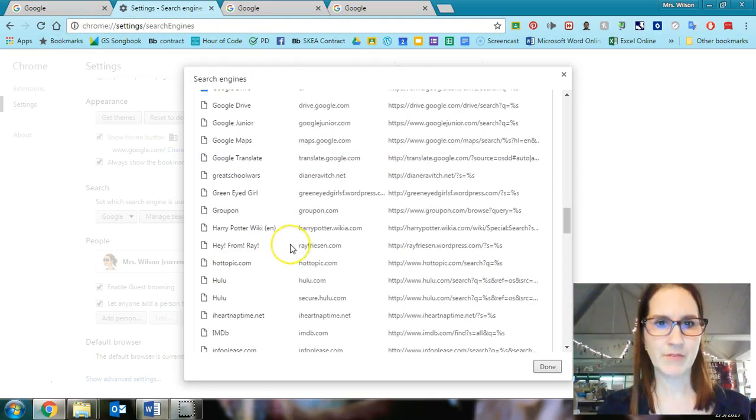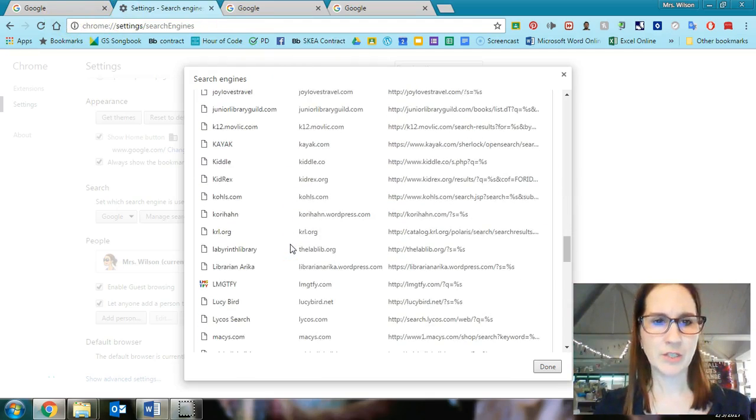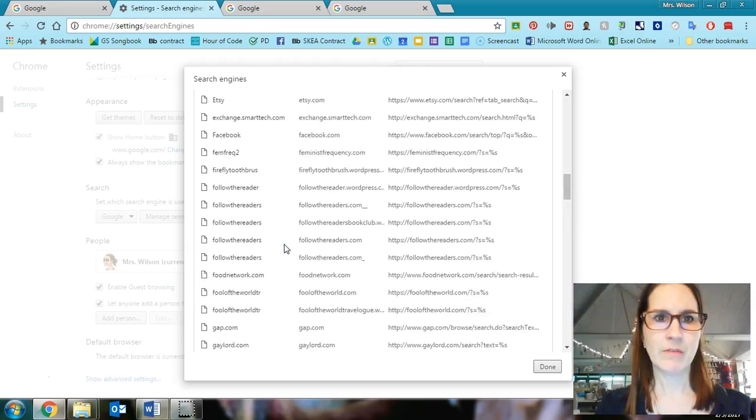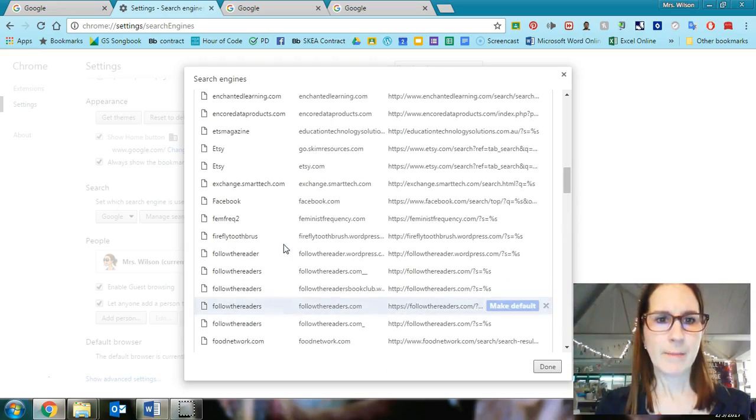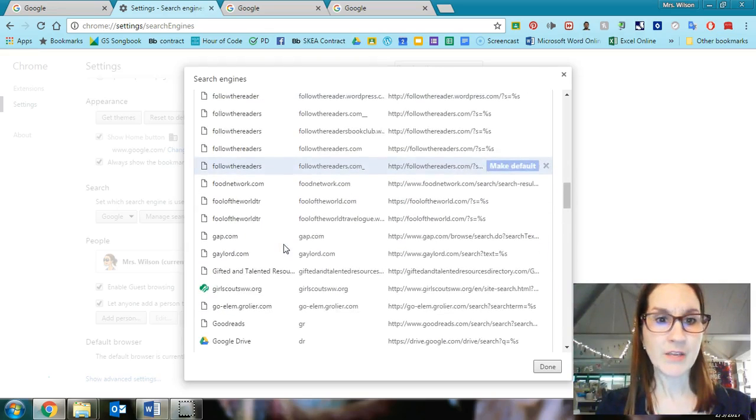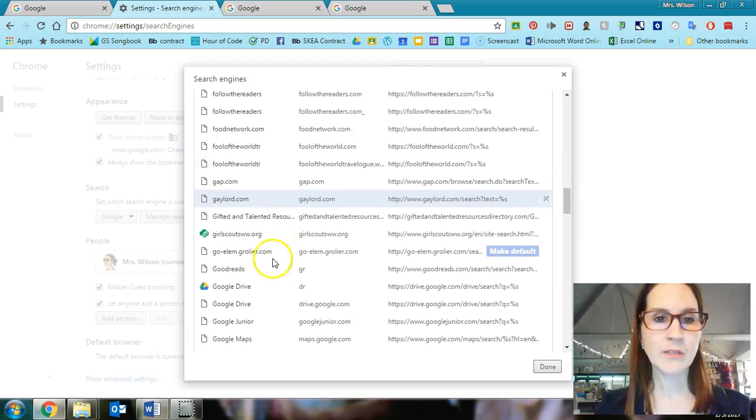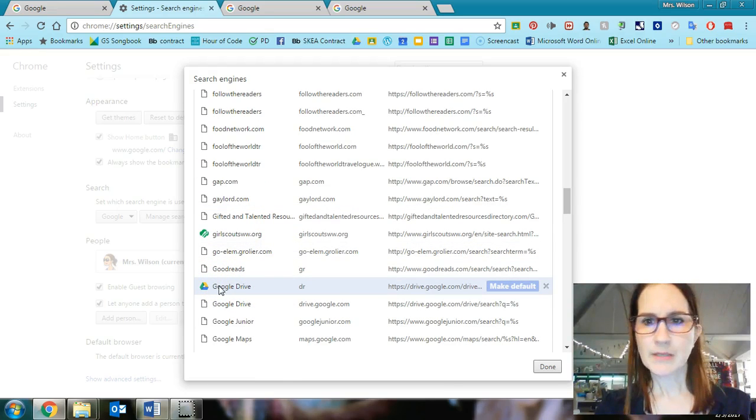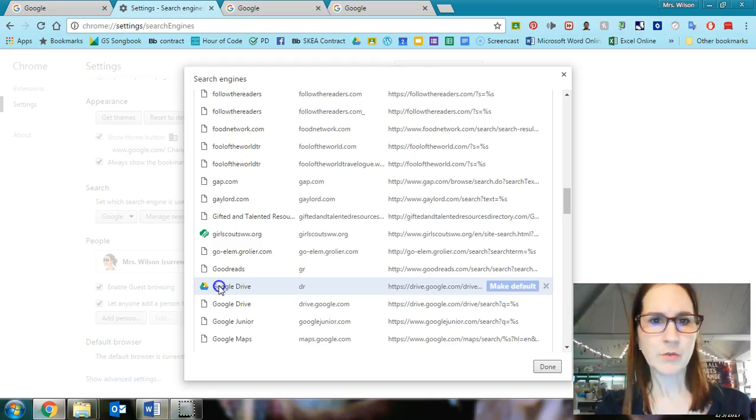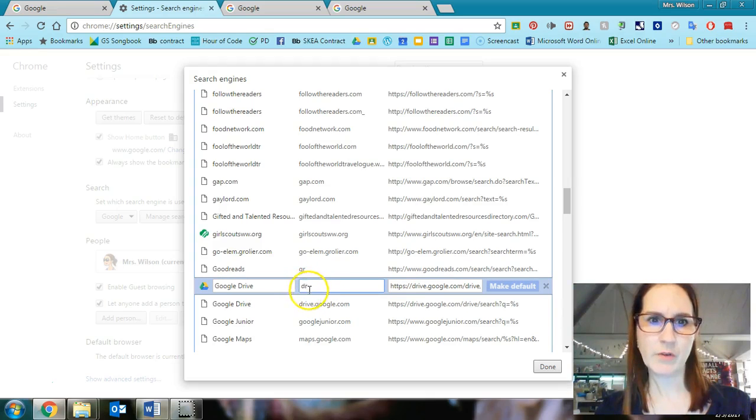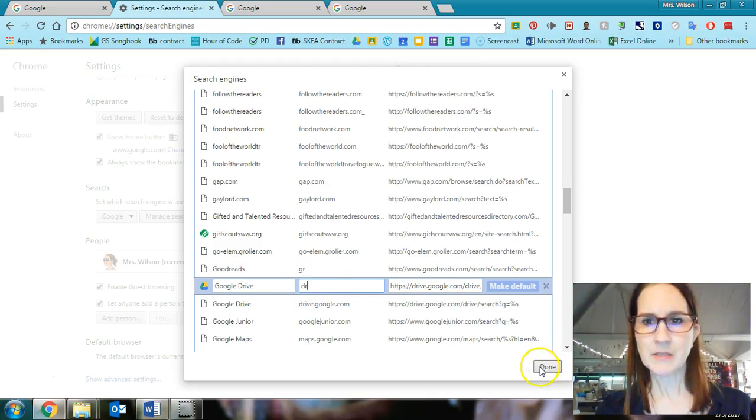So here's some examples of things that I can use as search engines. You can actually set whatever you want. But here's an example of one that I use all of the time. I'm always searching in Google Drive. So what I've done here is I've gone under Google Drive and I've created a secret shortcut for myself, DR drive. And so what that means is once I click done...